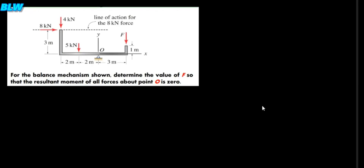In this question we will be looking at moment. A moment is defined as force times distance. It can be defined as the tendency of a force to cause a body to rotate about a fixed point.